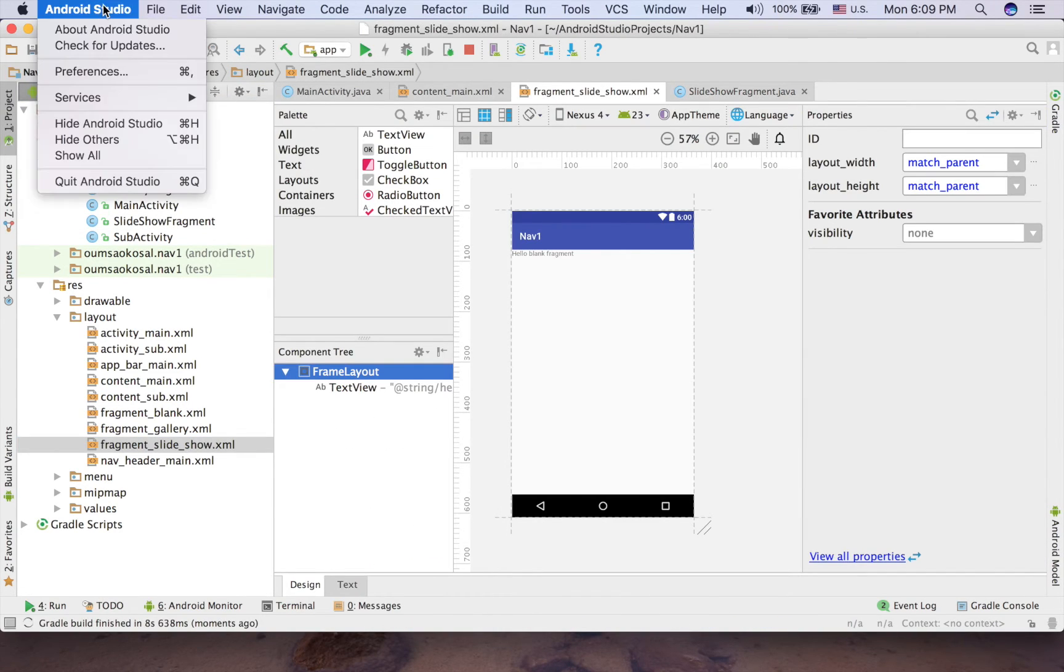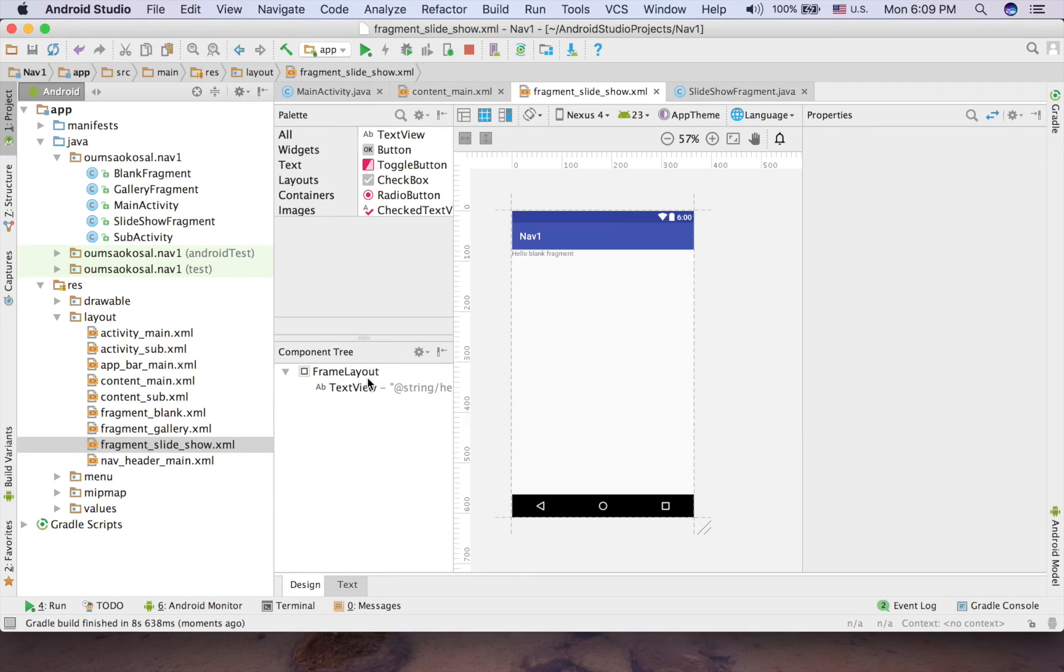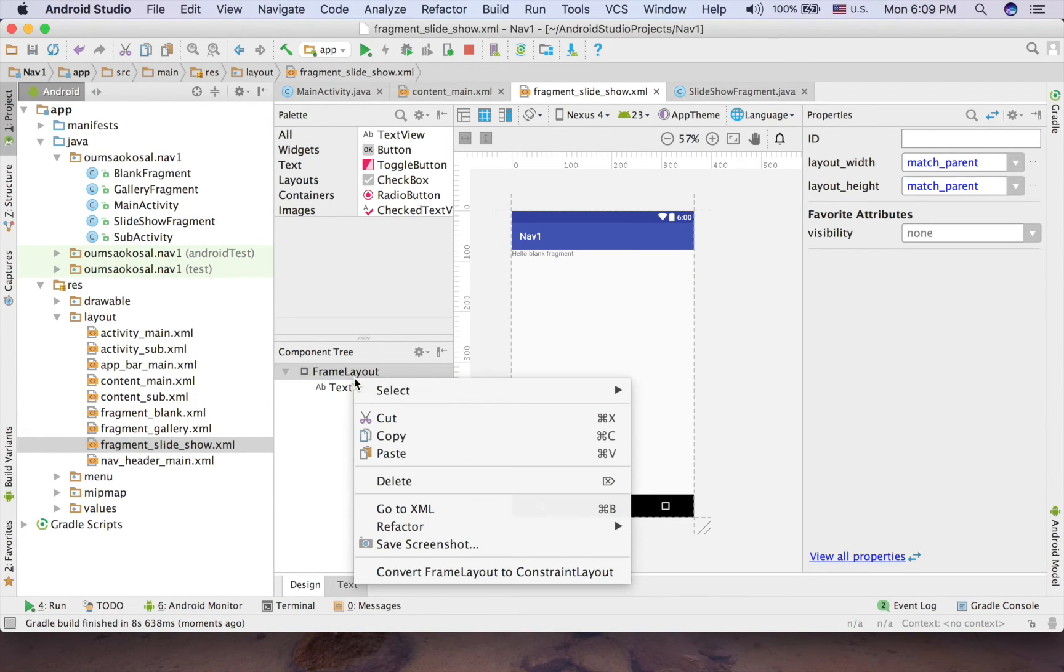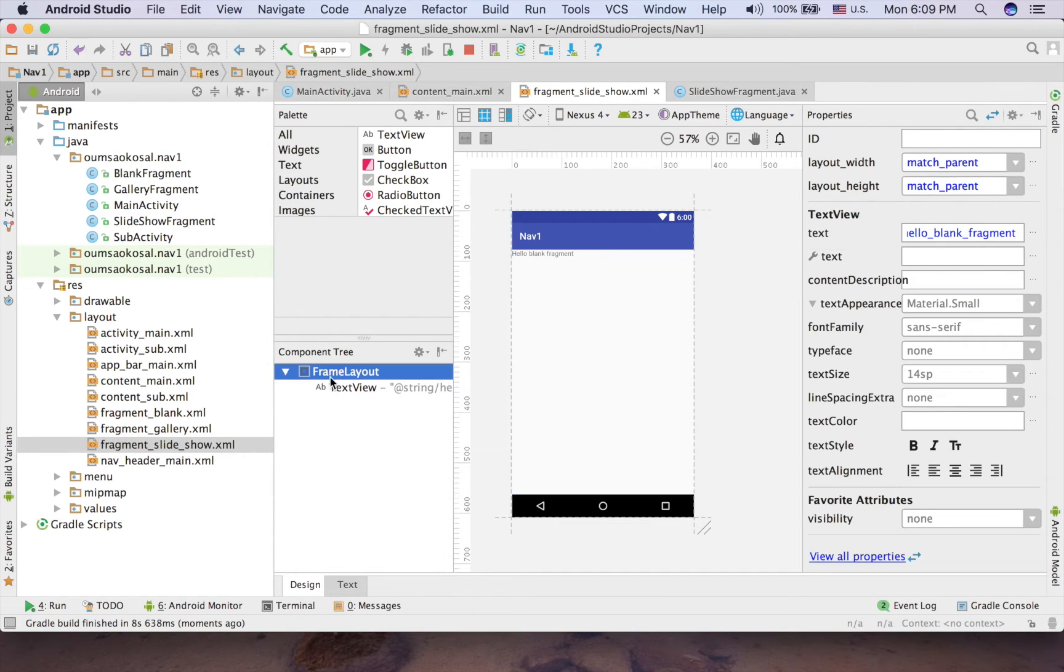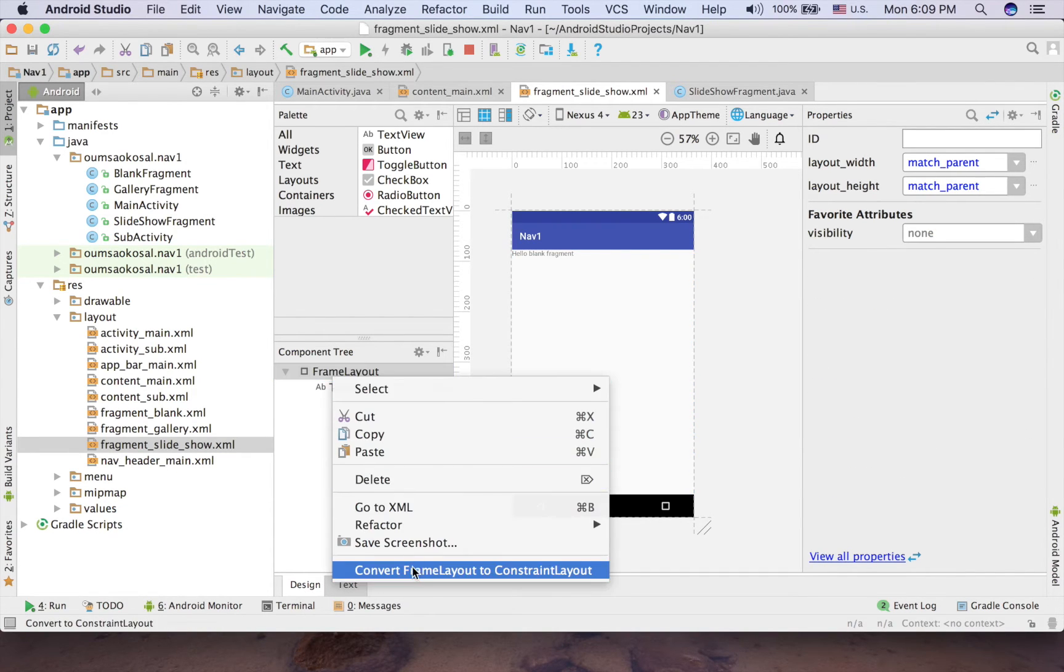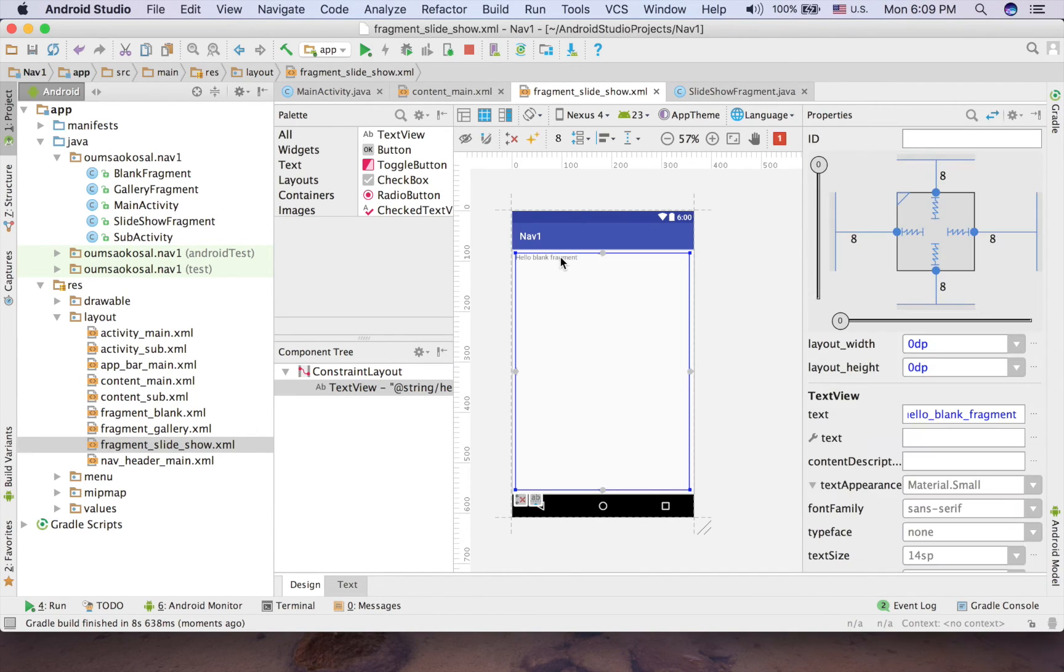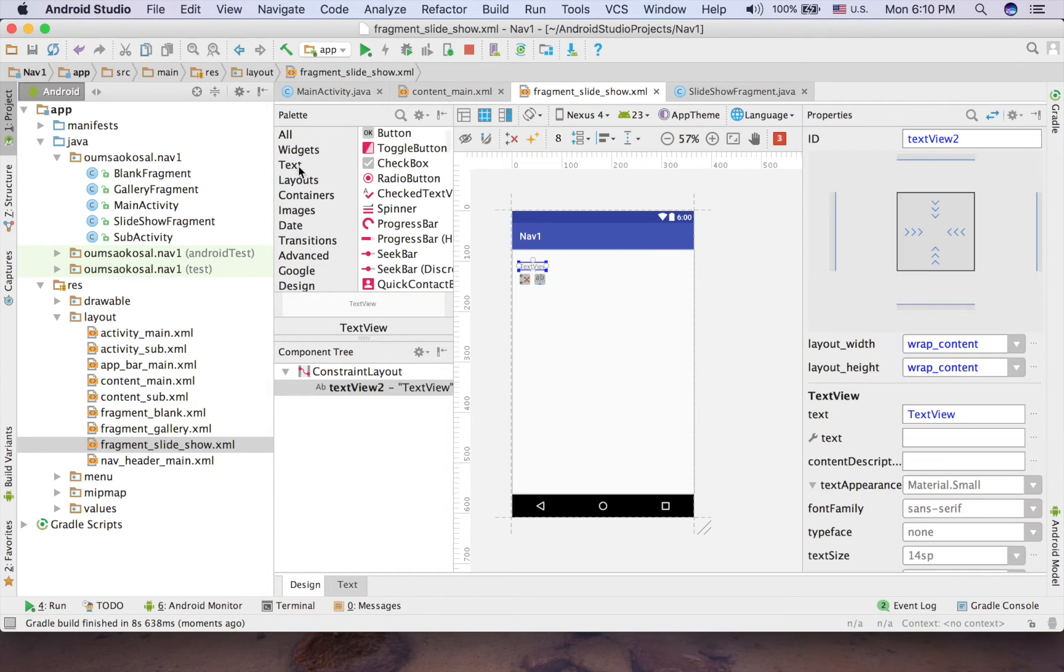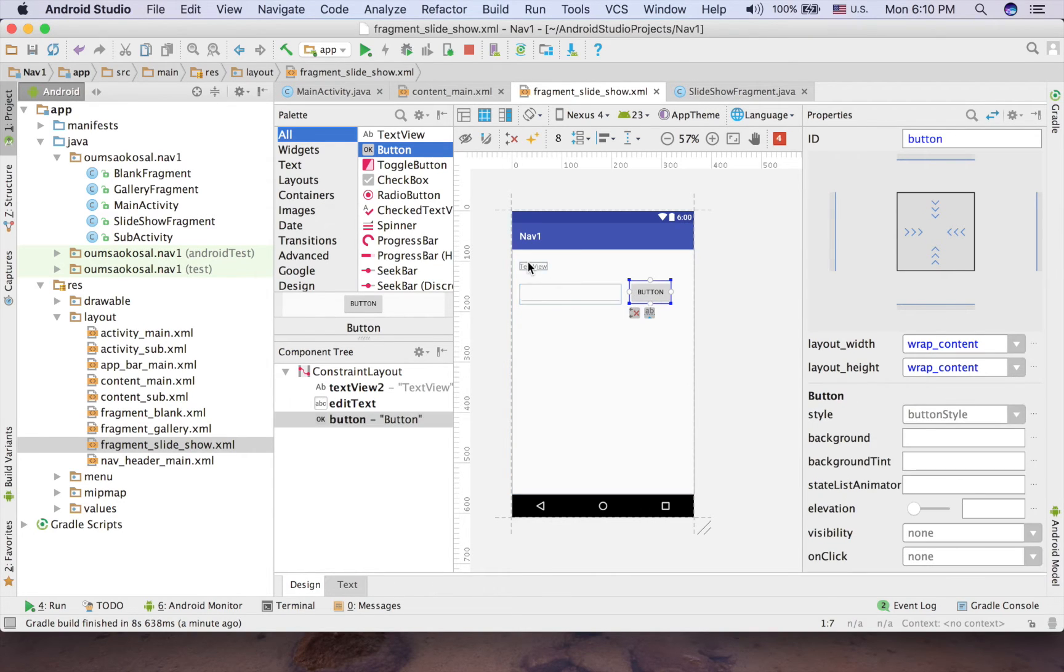Because I use Android Studio 2.3 which is the latest version now and I can have a constraint layout, so I can convert that. But in case you don't have that, it's okay. But just because I have that, I just convert to constraint layout now. Okay, so everything now is constrained.